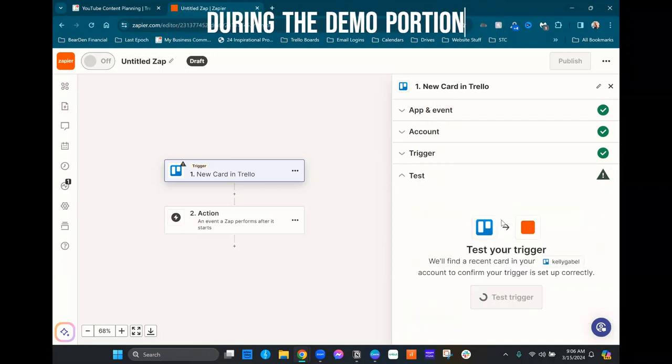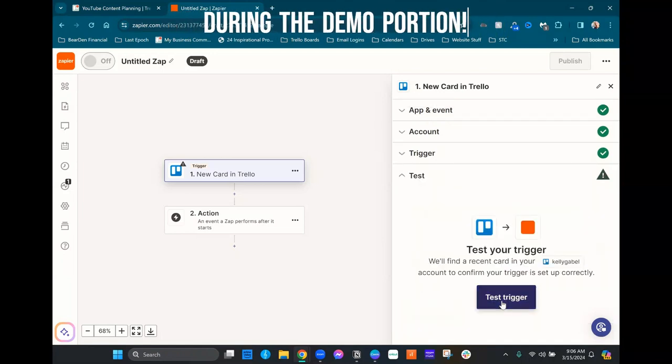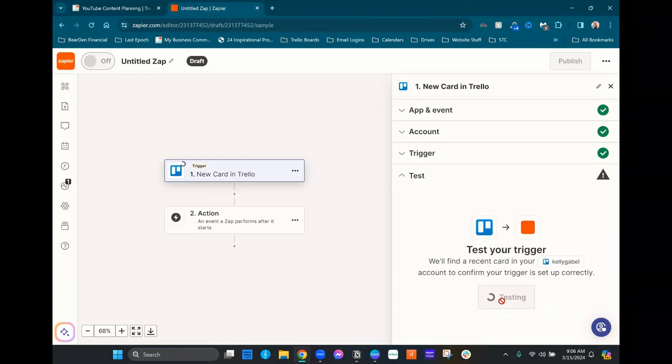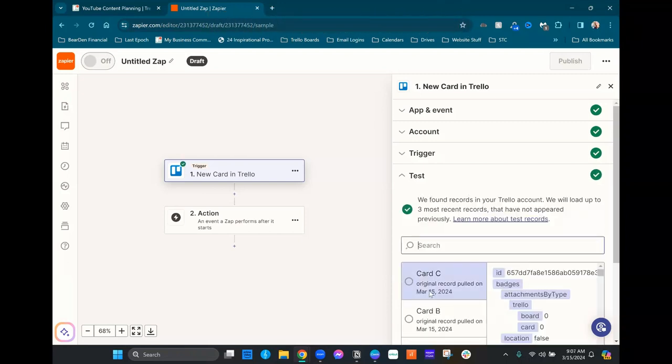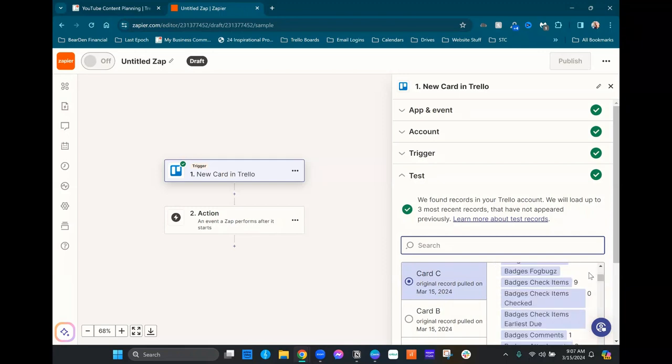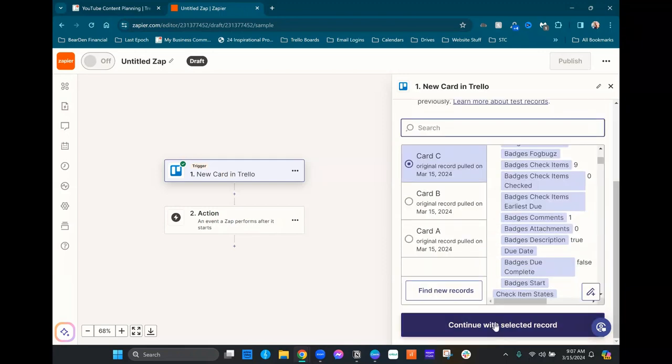Let's go ahead and test. I don't know if it's gonna find anything recent because I don't actively use this board, so it might need me to go and create one. Nope. Okay, it's found one. So we'll go ahead and let it use this test record.